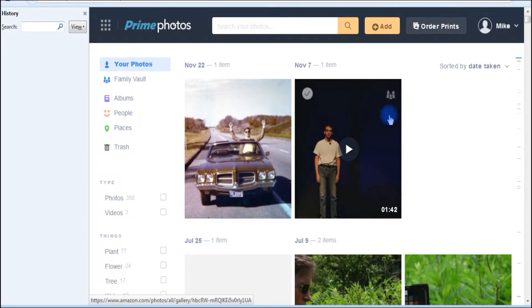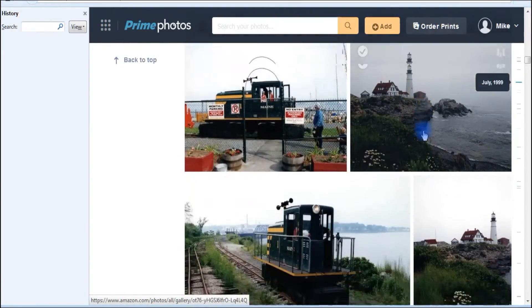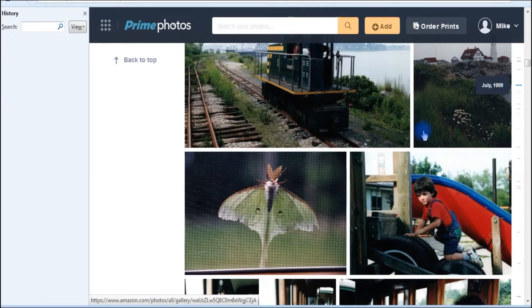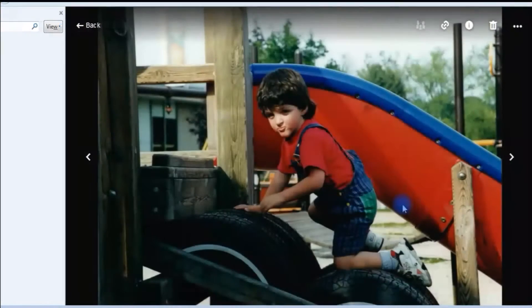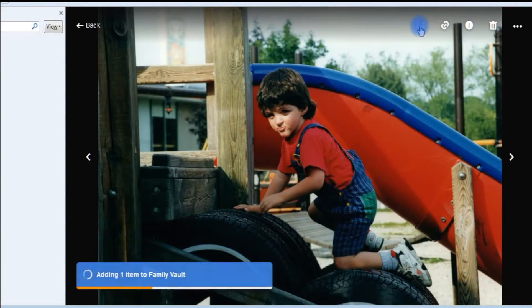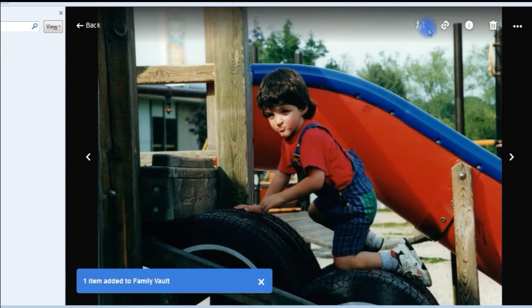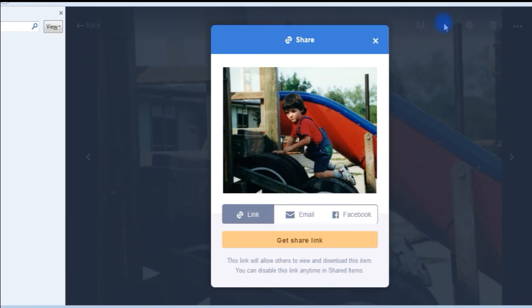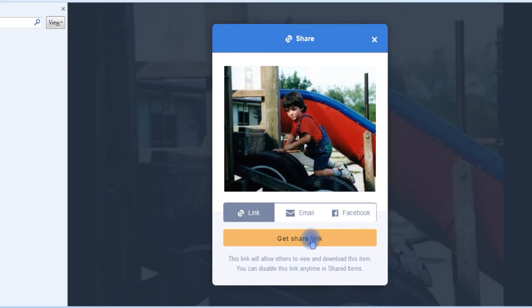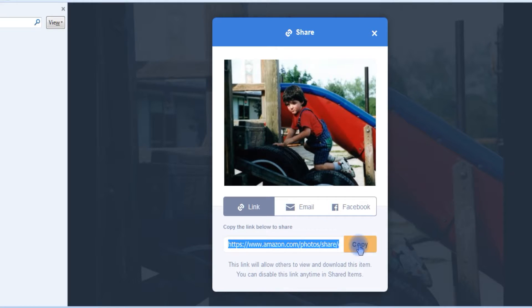If you click on the Prime Photos button, all your images will be displayed in a timeline fashion, where clicking on any image opens up a larger window that allows you to share the image to the family vault, or share it via social media by grabbing a link that you can paste into your email programs.